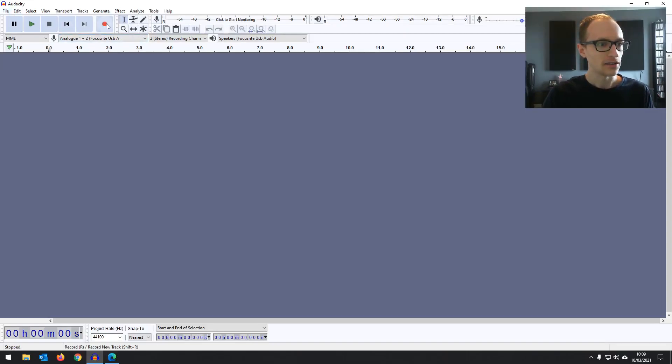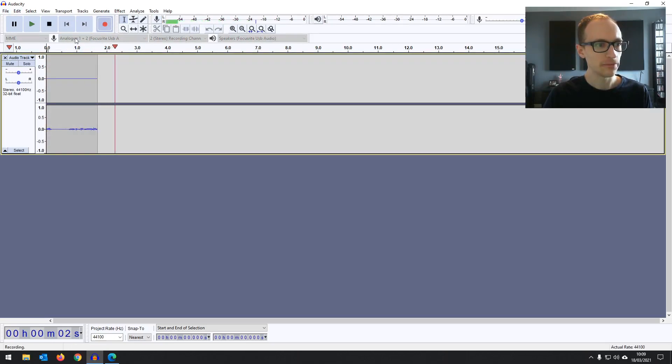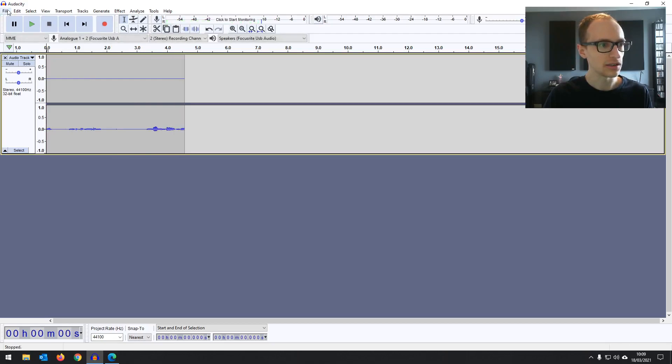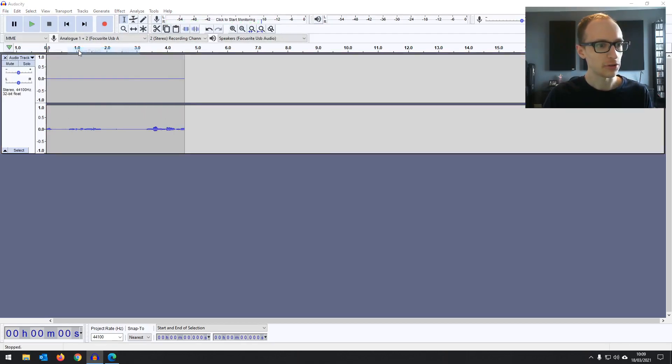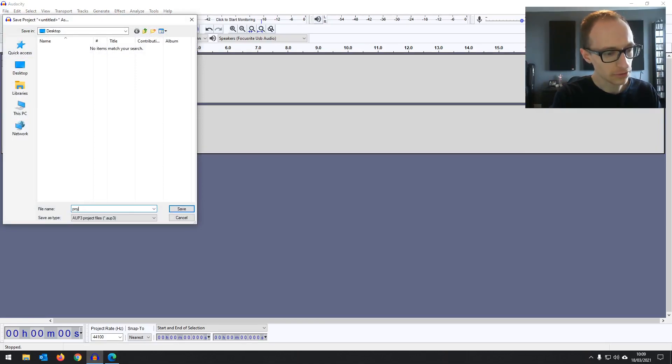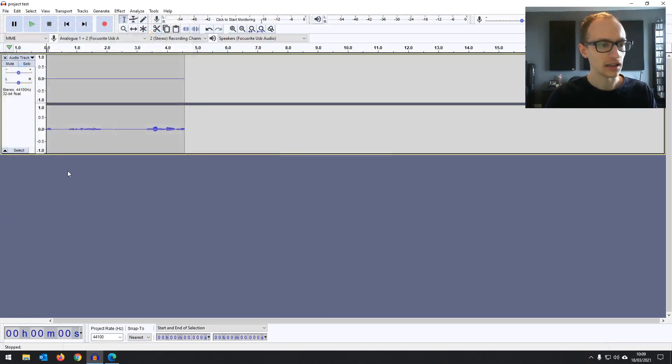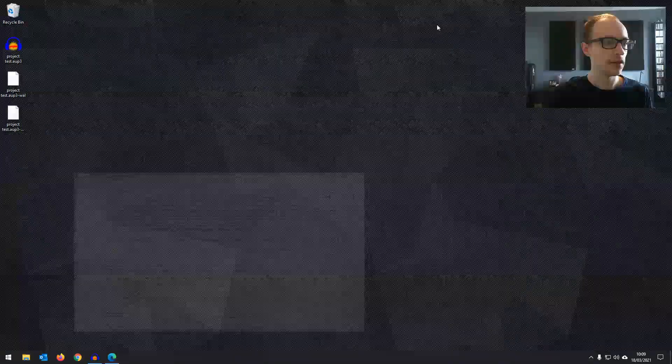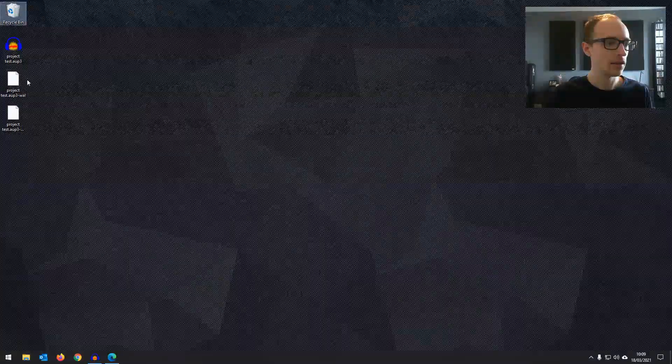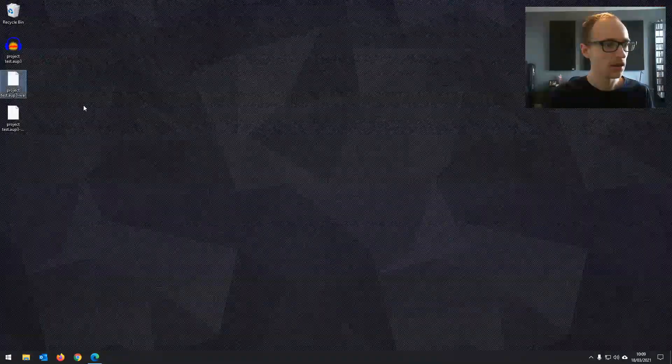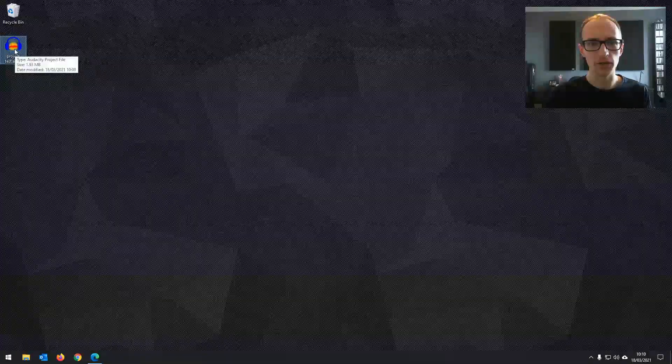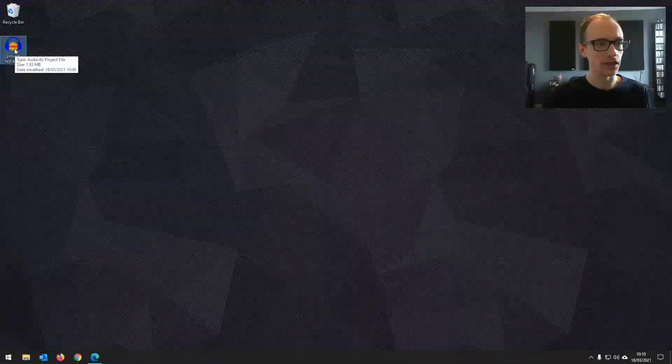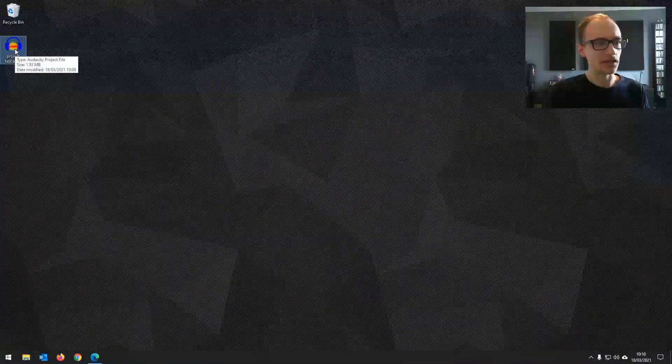So if I hit record and just record some audio and then go to save, save project, project test. Now if I have a look on the desktop, let me just close Audacity, it's just that one file and the recording is included in that.